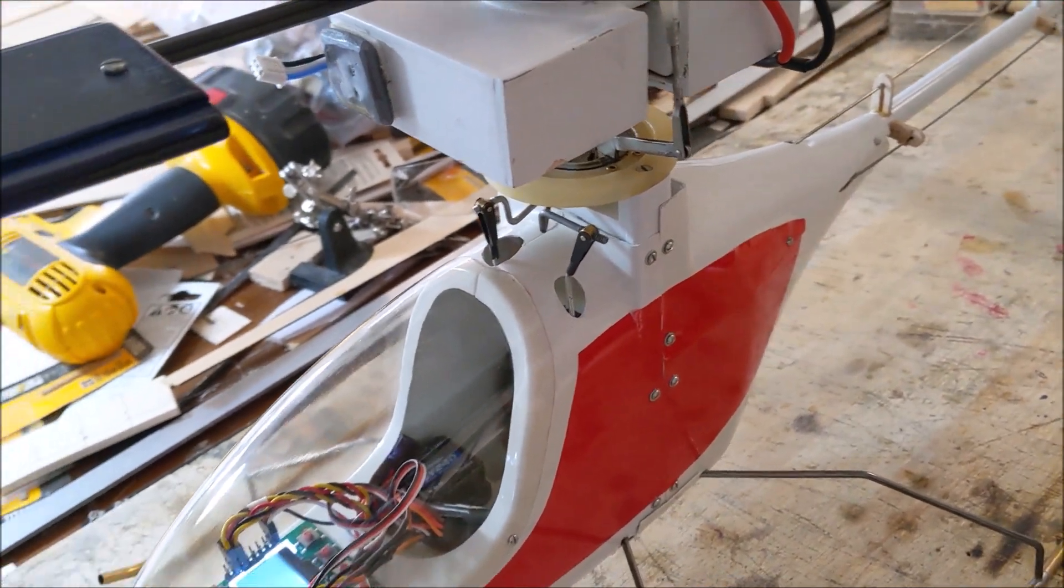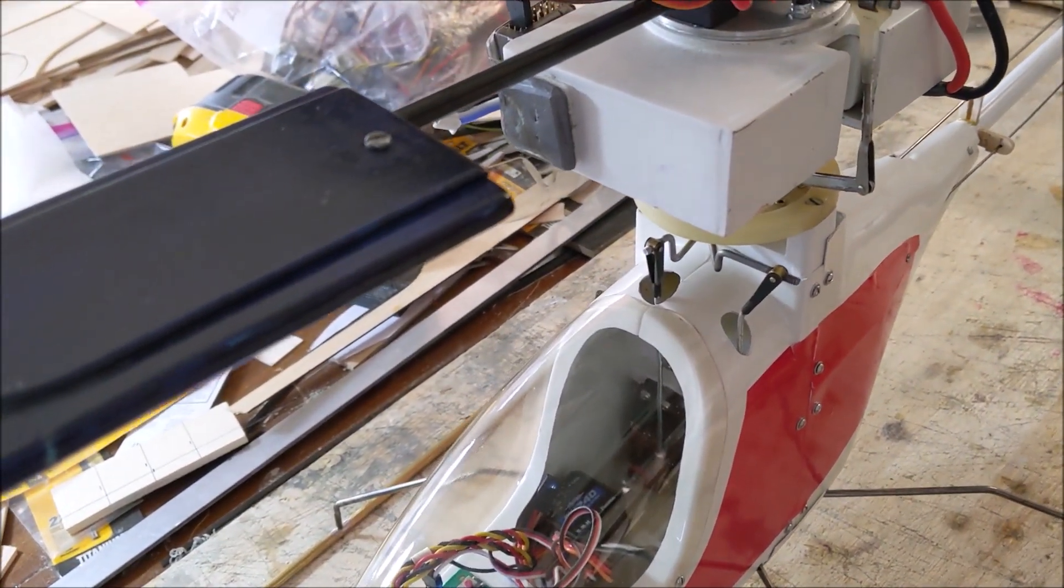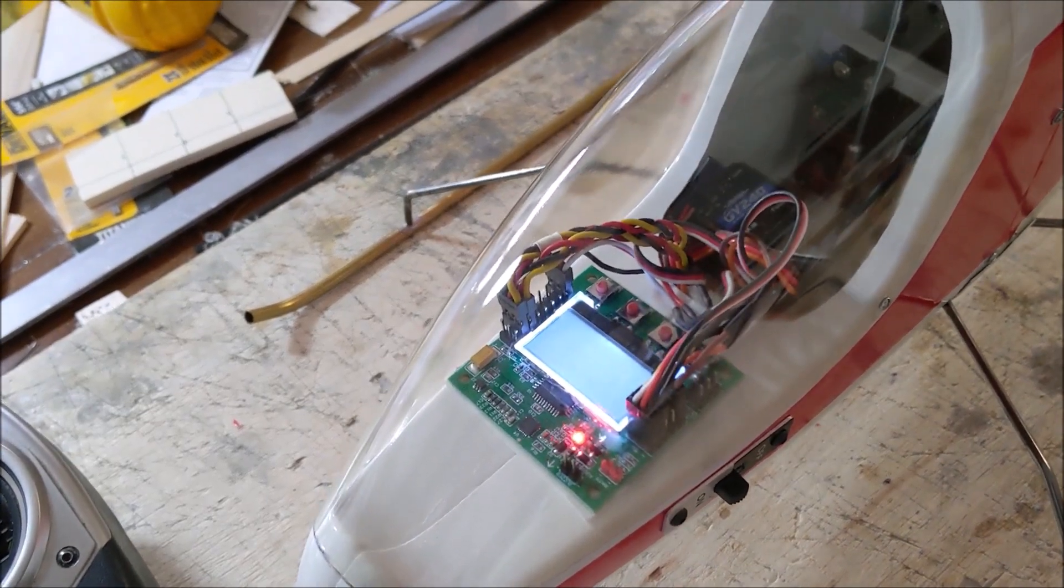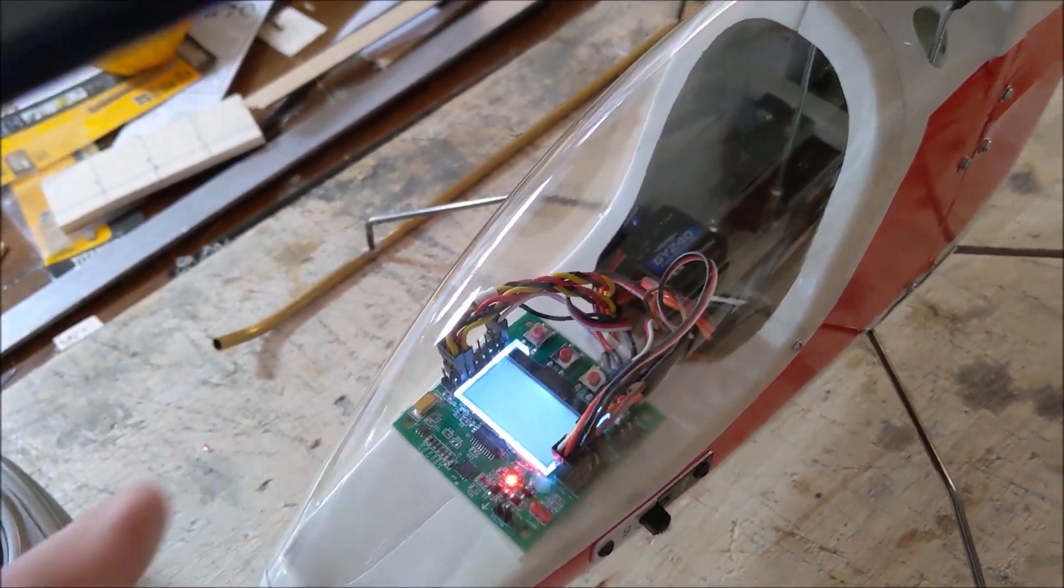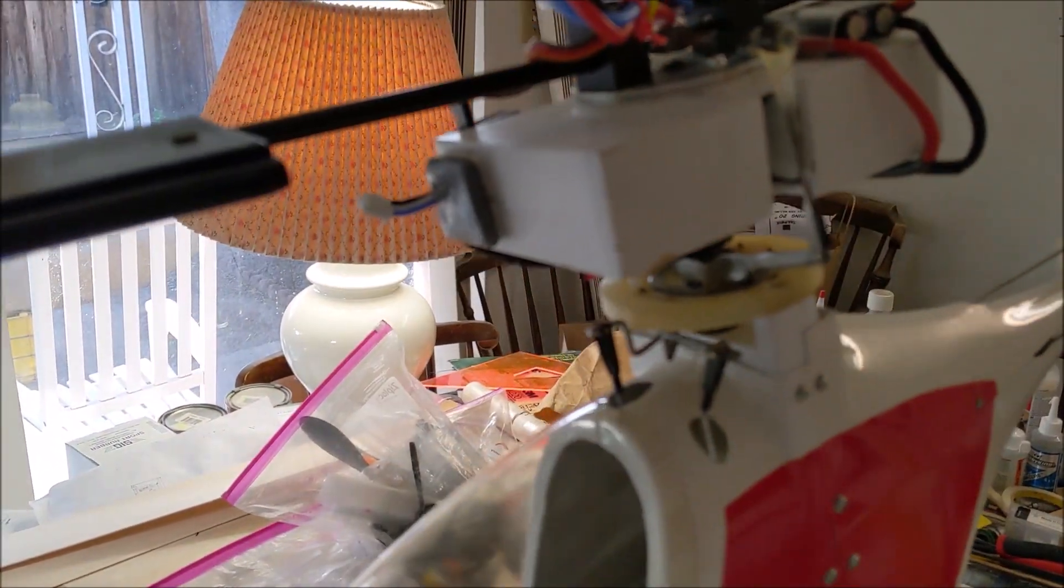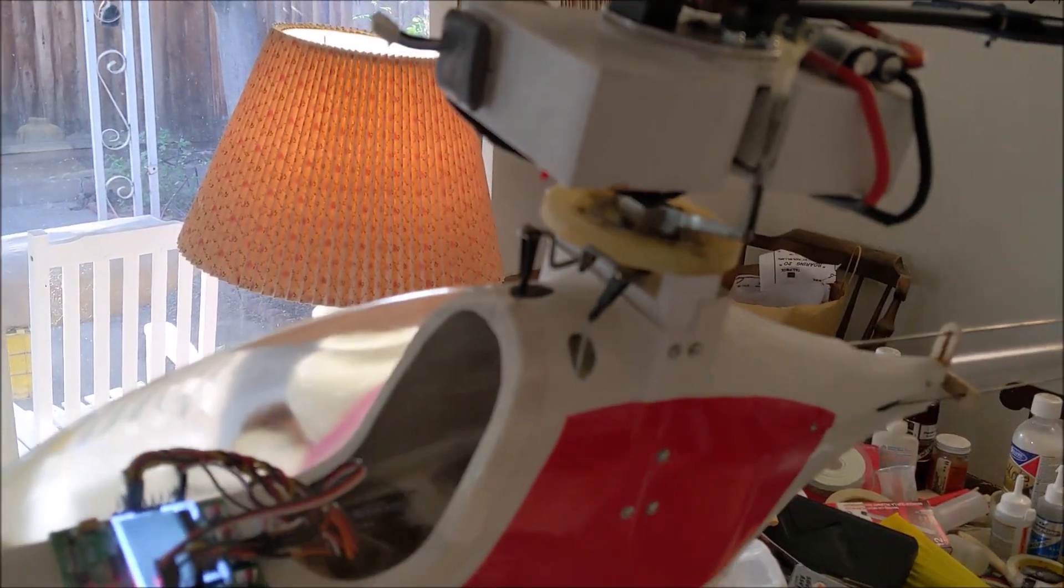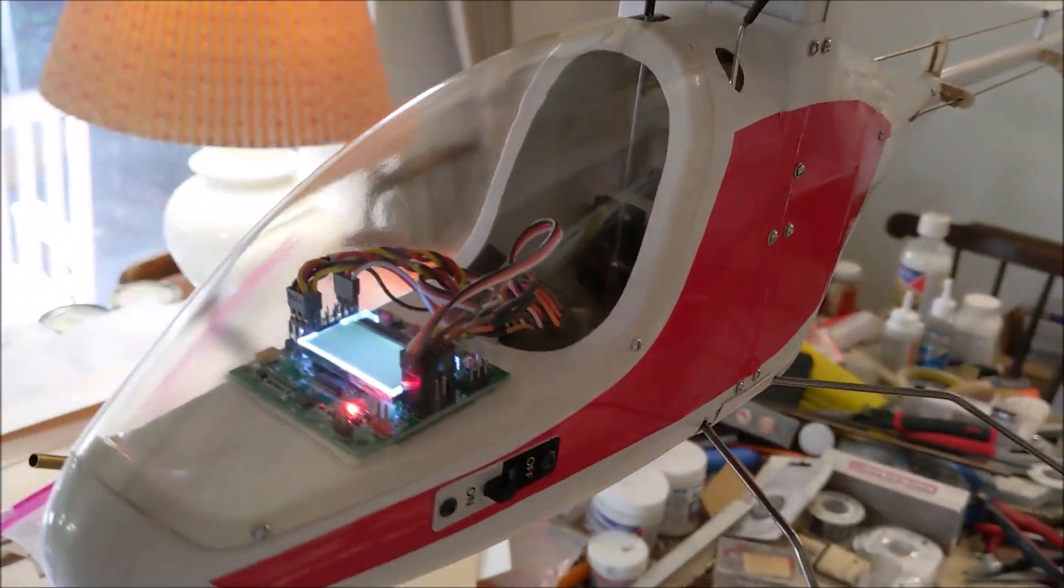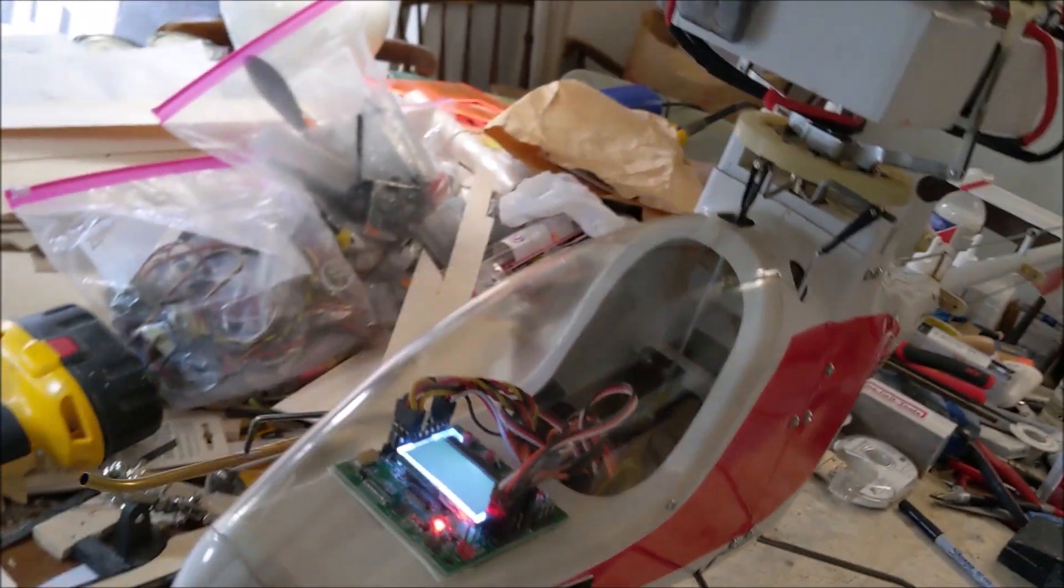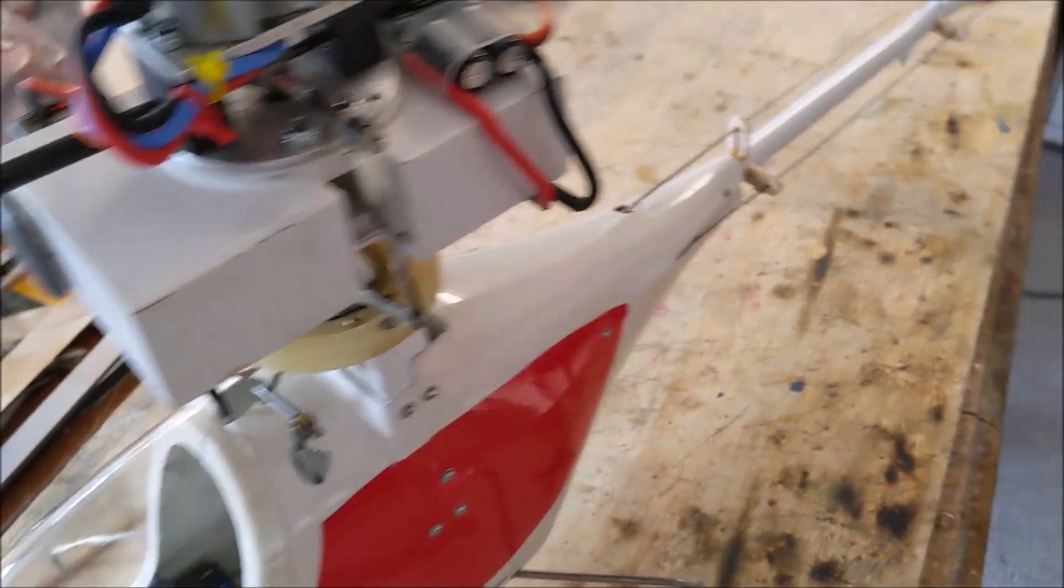So basically, I've turned this into a fly bar-less system, and in order to do that, I had to put in a stabilization board that has some gyros on it, and look closely, maybe we can see the swash plates moving. It's a little hard to see. Actually, I'm doubting that you can see any of that.